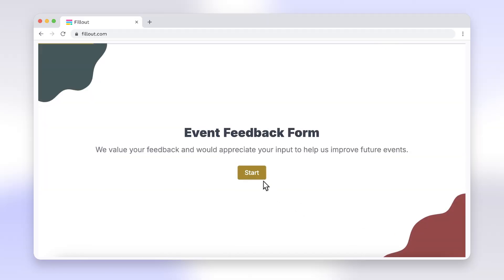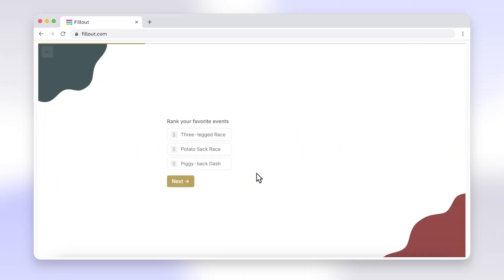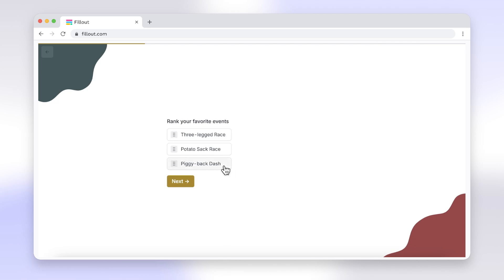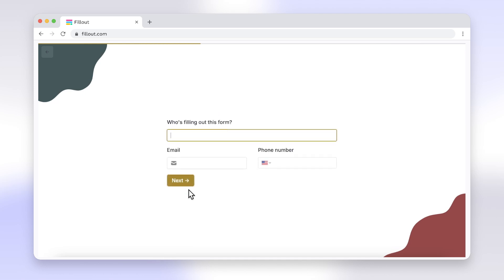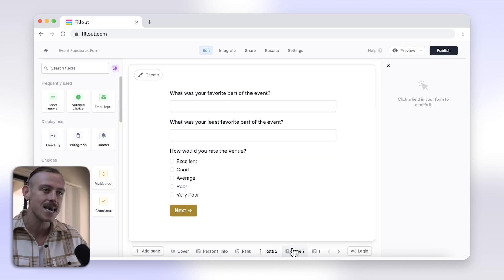Instead, use Fillout to build forms with intuitive ranking questions and much more. Fillout offers advanced question types and dedicated ranking options, ensuring a better user experience. And yes, they offer a free plan.